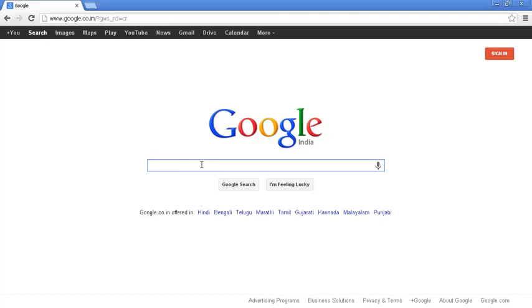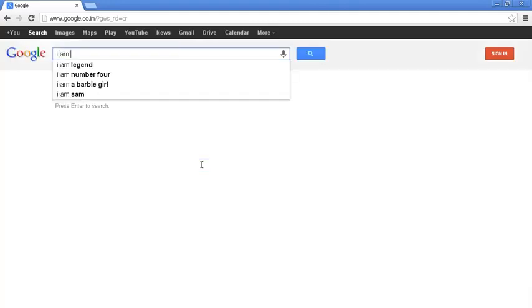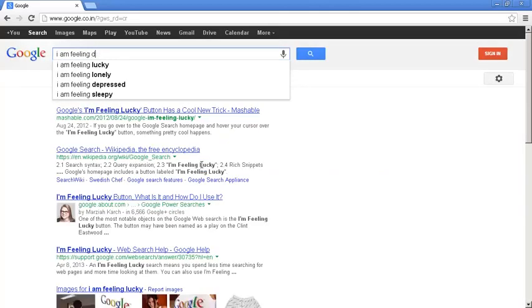So what do I do? I just come to Google and I type, I am feeling dizzy in planes.